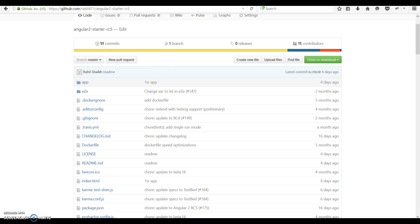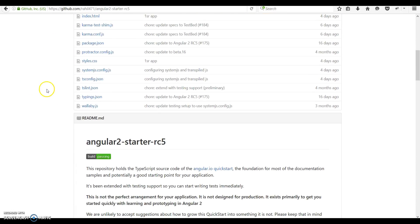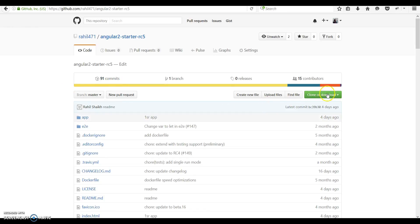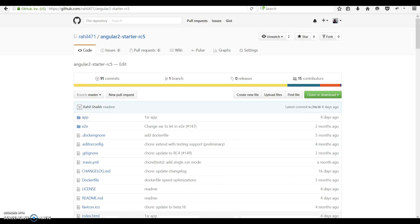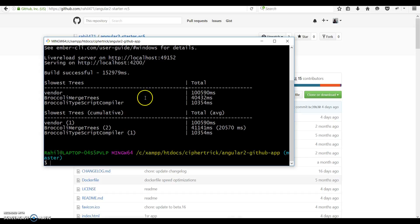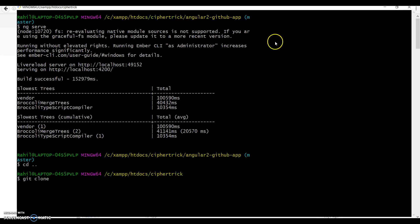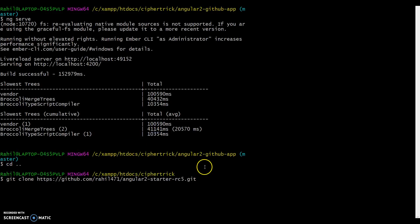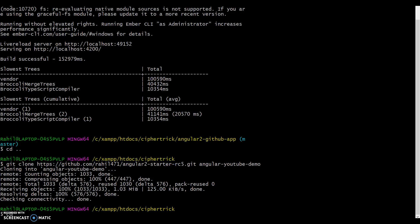To just get started, I've already created a GitHub repo. So we can use this to quickly get started. What you can do is basically you can either download it and extract it from the zip or you can just git clone. I'll git clone it for you. This should clone it into angular-youtube-demo repo. Once this is done you have to navigate into the directory.